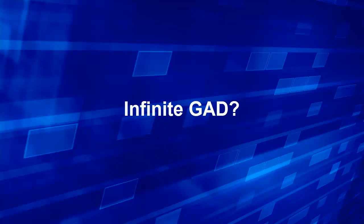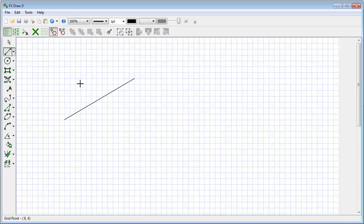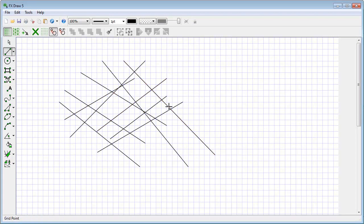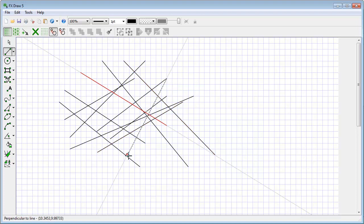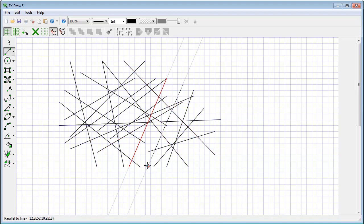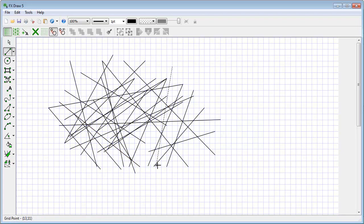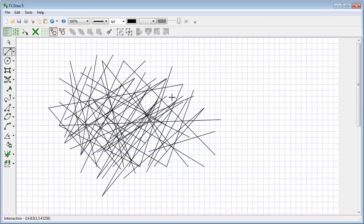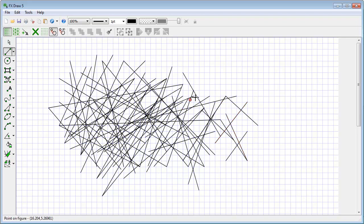Lastly, let's look at Infinite GAD and the Infinite GAD button. Every line I draw increases the number of relationships that FXDraw is looking at — it's finding points of intersection, but also hundreds of other relationships. The number of relationships and points dramatically increases as I add more figures to the canvas. Eventually it just gets too hard and FXDraw starts turning things off, because there's just too much to look at each time you add a line.